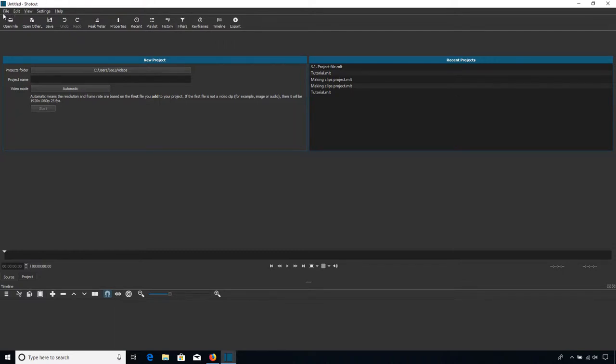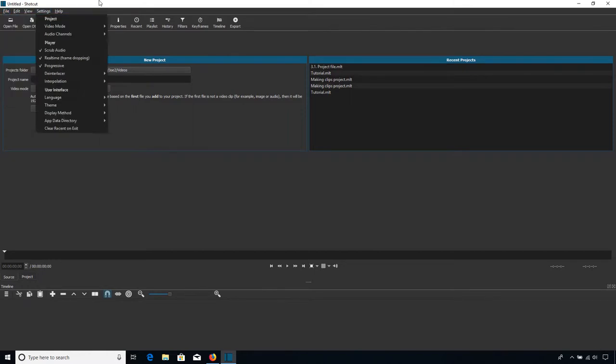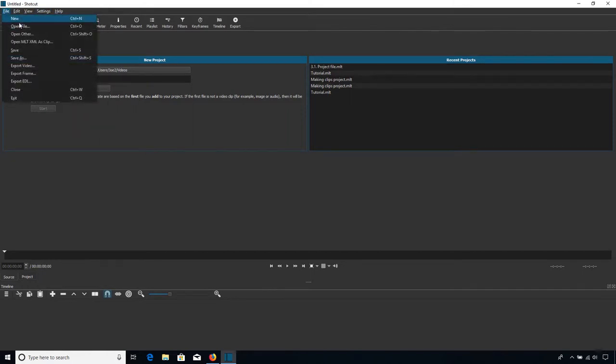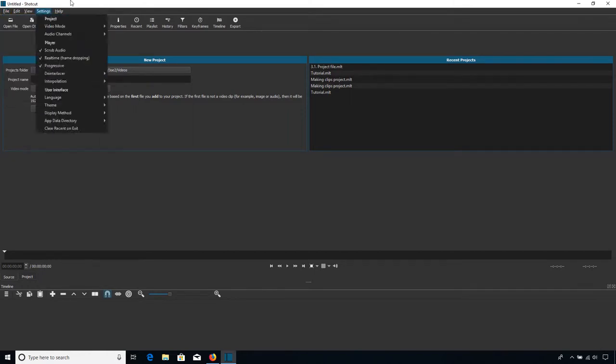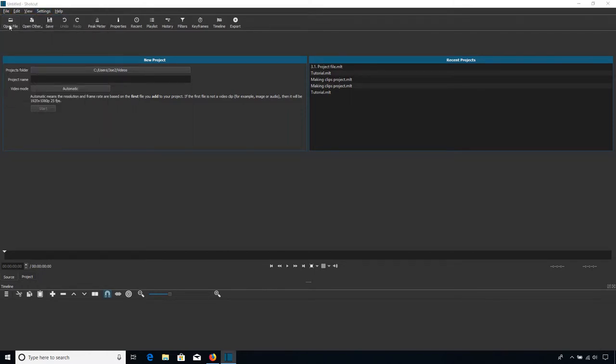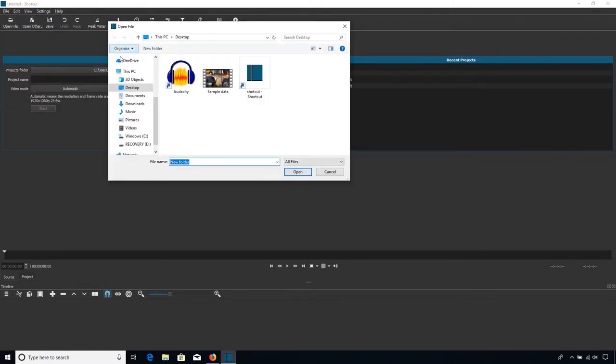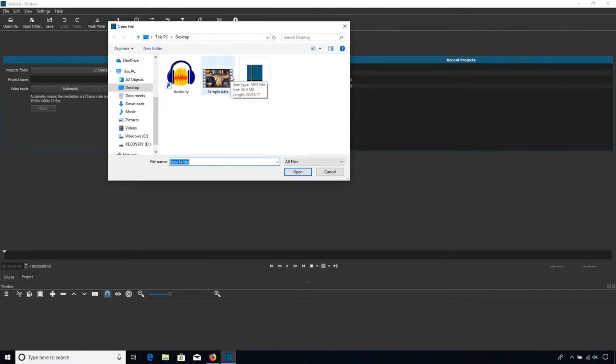The first way is to go up here to Open File. You can also access this option here. But we go to Open File, and then we would navigate to... So you'll see this is the sample data that I'm going to be using throughout this tutorial series.